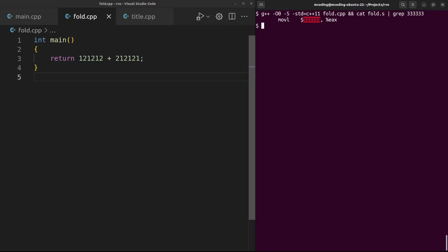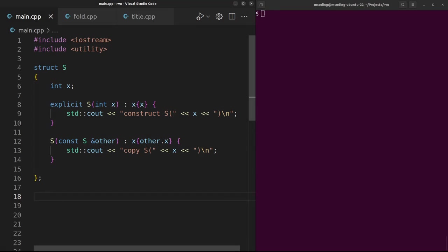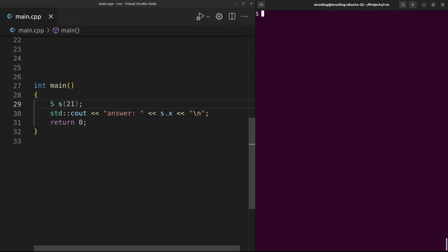My vote goes to return value optimization, otherwise known as RVO and/or copy elision. Here we have a simple struct S that just contains an int, but it also prints to std::cout whenever you construct it or copy it. In main, let's just construct an S and then print out the x data member. There we go - construct S of 21, then the answer is 21.